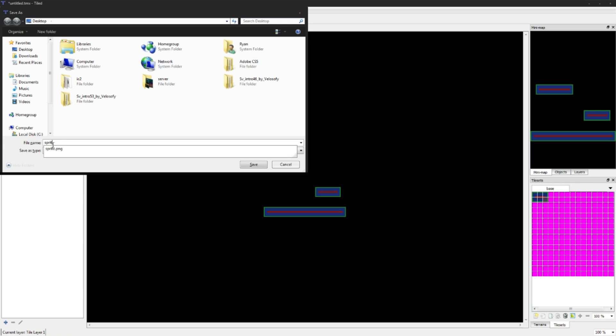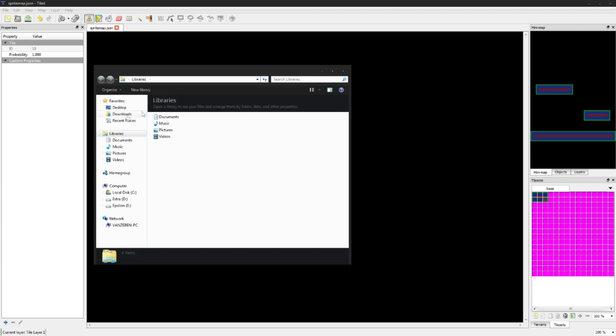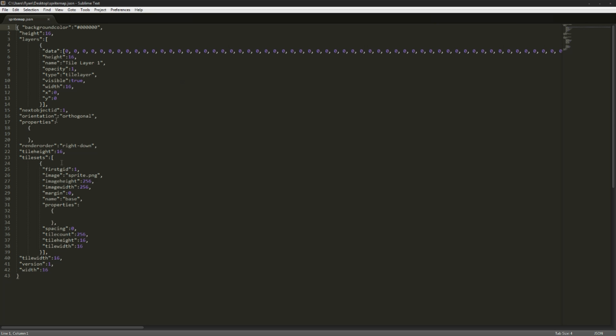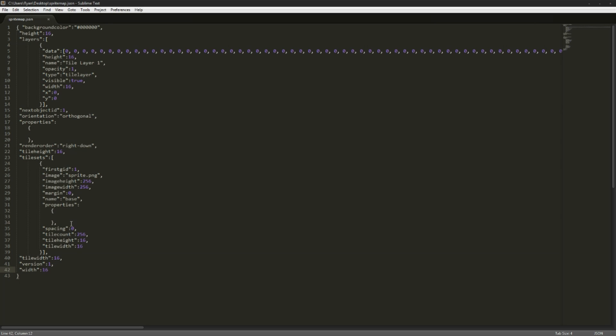Now let's actually take a look at the file. Here we have our file and you're going to see a bunch of stuff in here and I'm going to explain a little bit about what it is. You'll see we have the width and the tile width. It's just the width of the actual level I guess, and the tile width is the width of each tile. The height's up there as well.